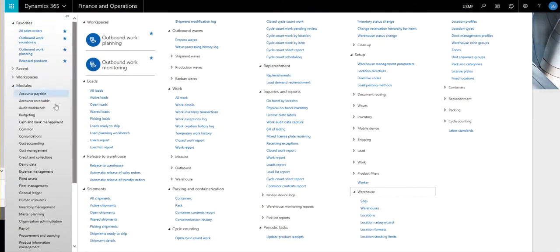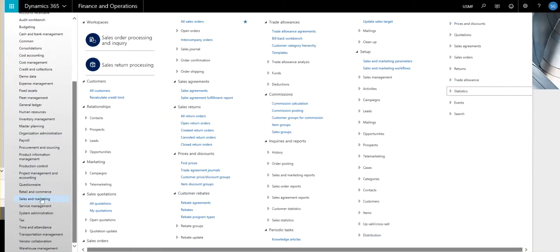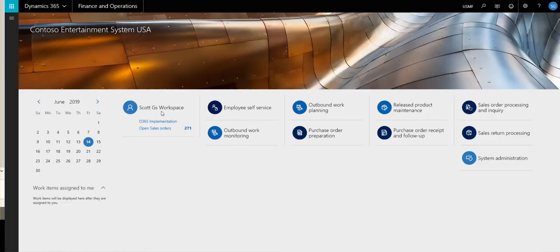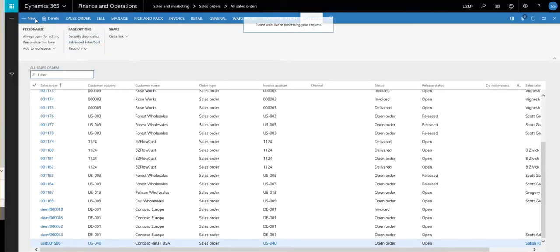So let's go ahead and start off by going into sales and marketing and we'll create a couple of sales orders for this. We'll create two sales orders and we'll combine those together.